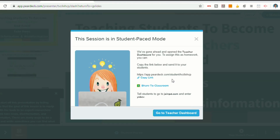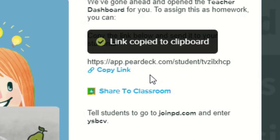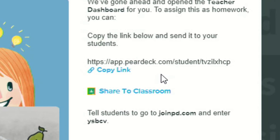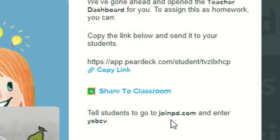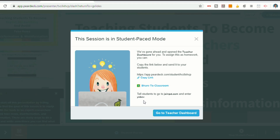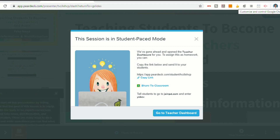Go to the Teacher Dashboard. You have three options for sharing this presentation with students: you can copy the link and email it, post it in Google Classroom, or put it in a Google Doc or Slides. You can also share it directly to Google Classroom, or tell your students to go to joinpd.com and enter the code shown. We'll copy the link and open another incognito window to see what the student experience looks like.